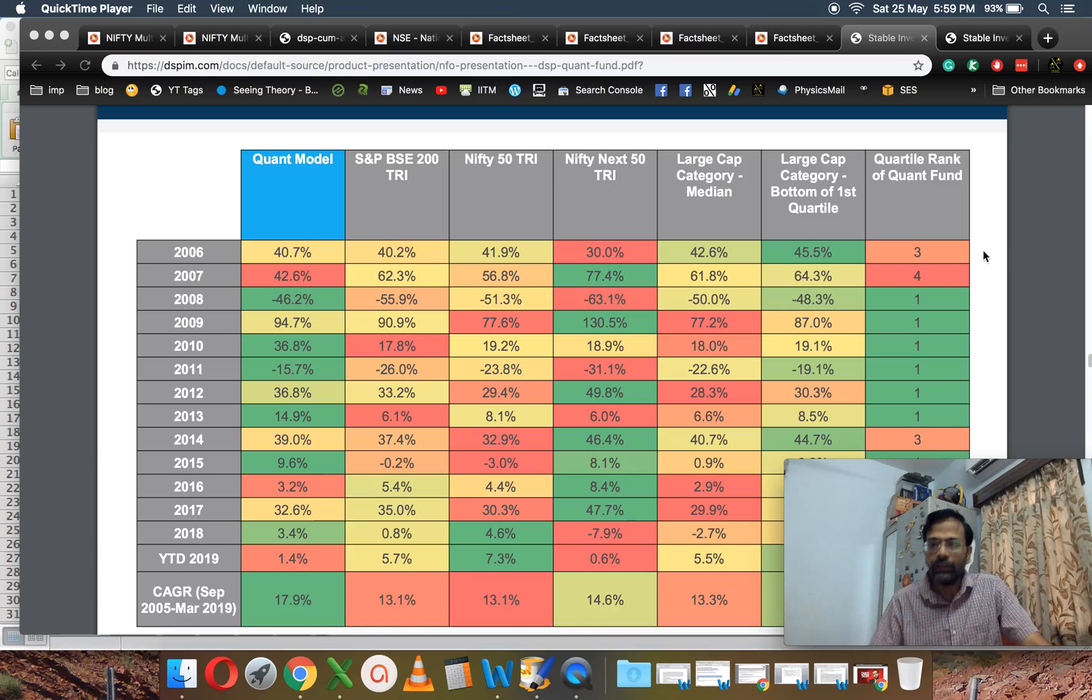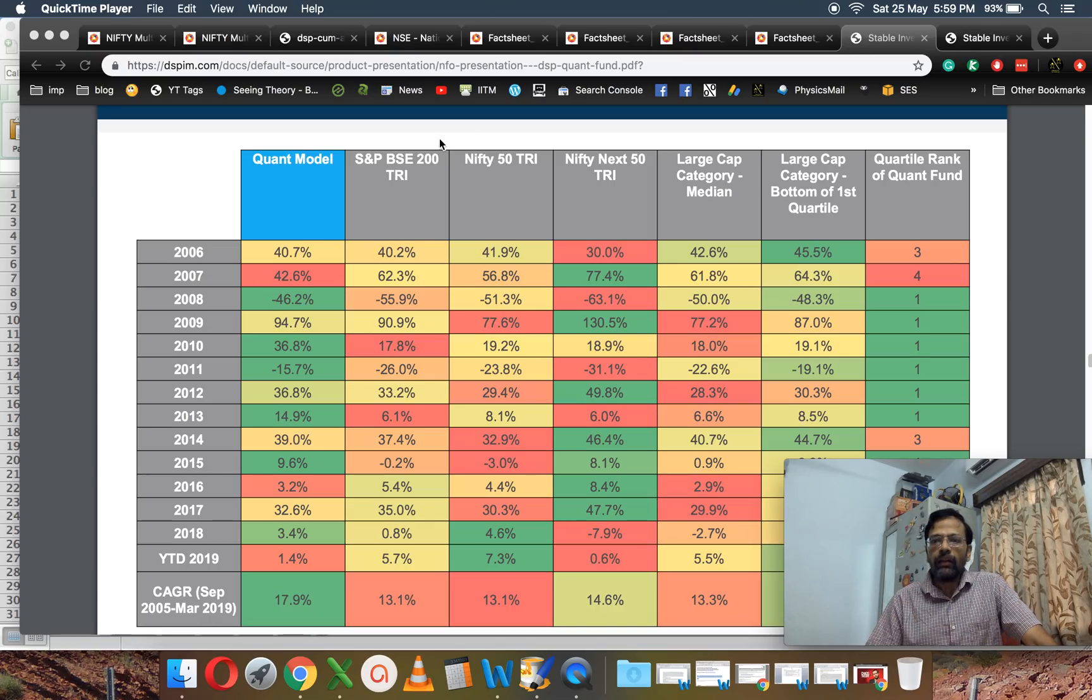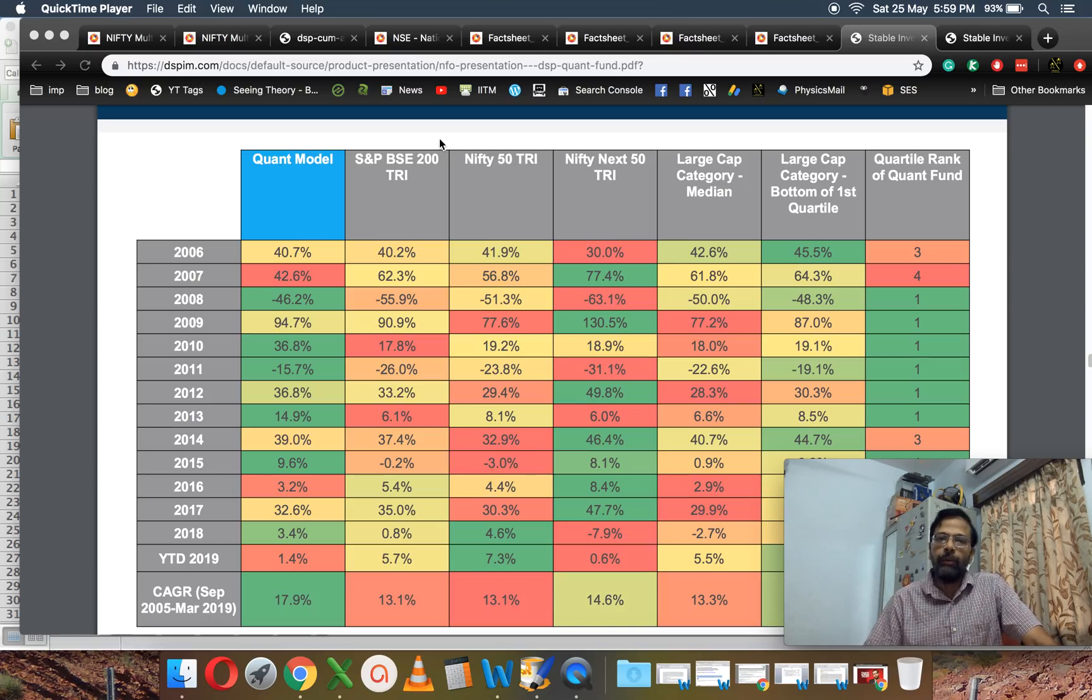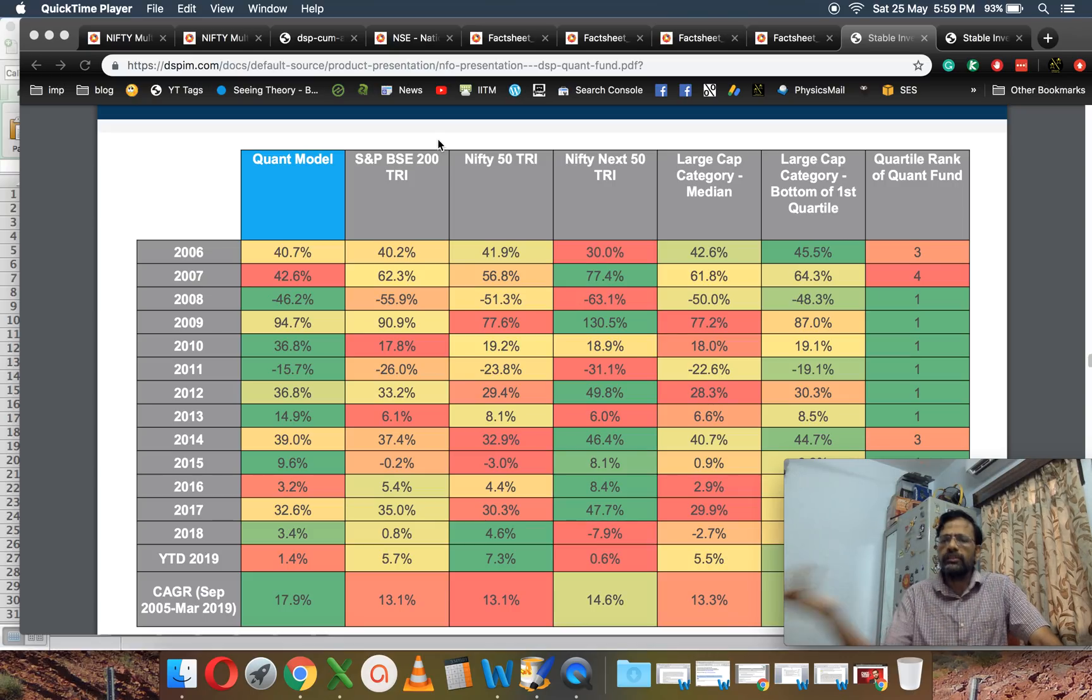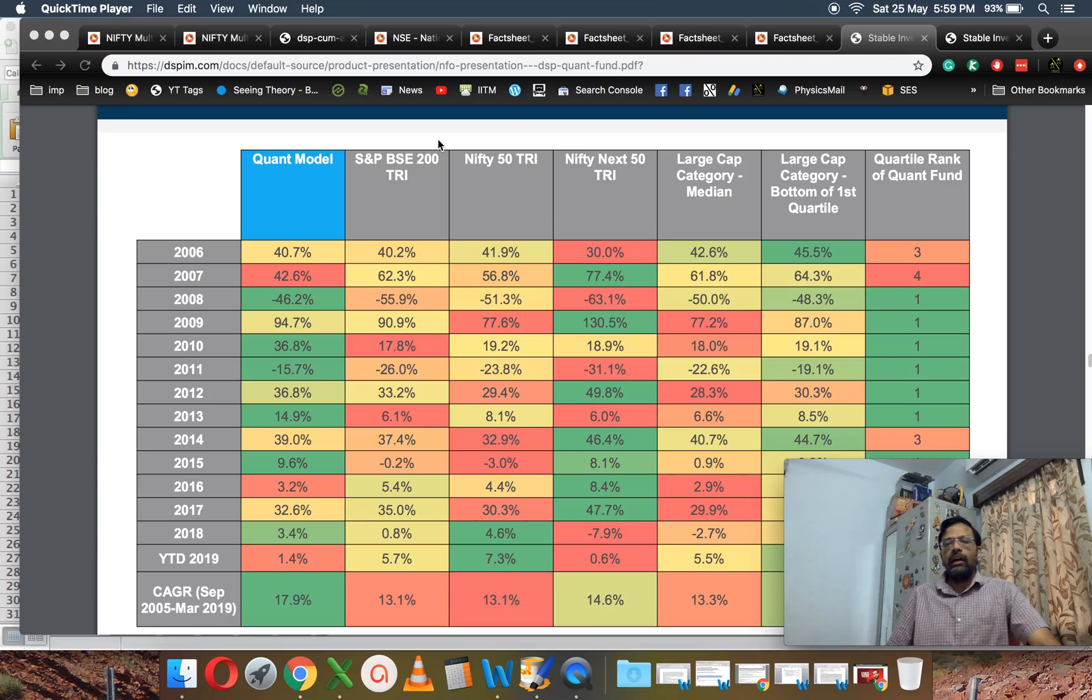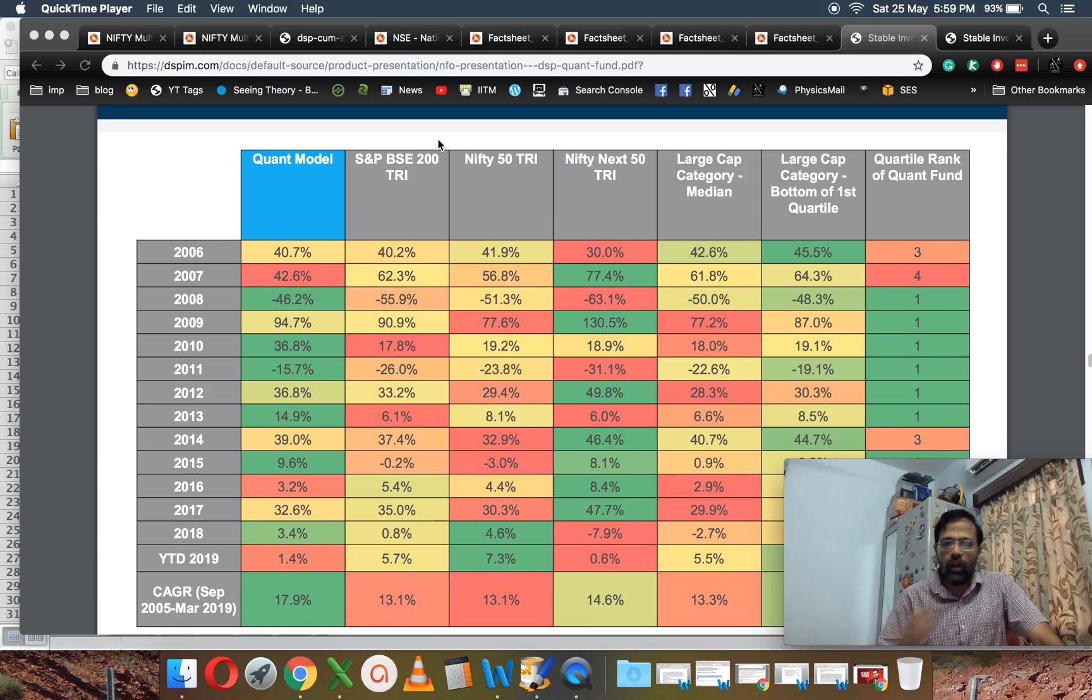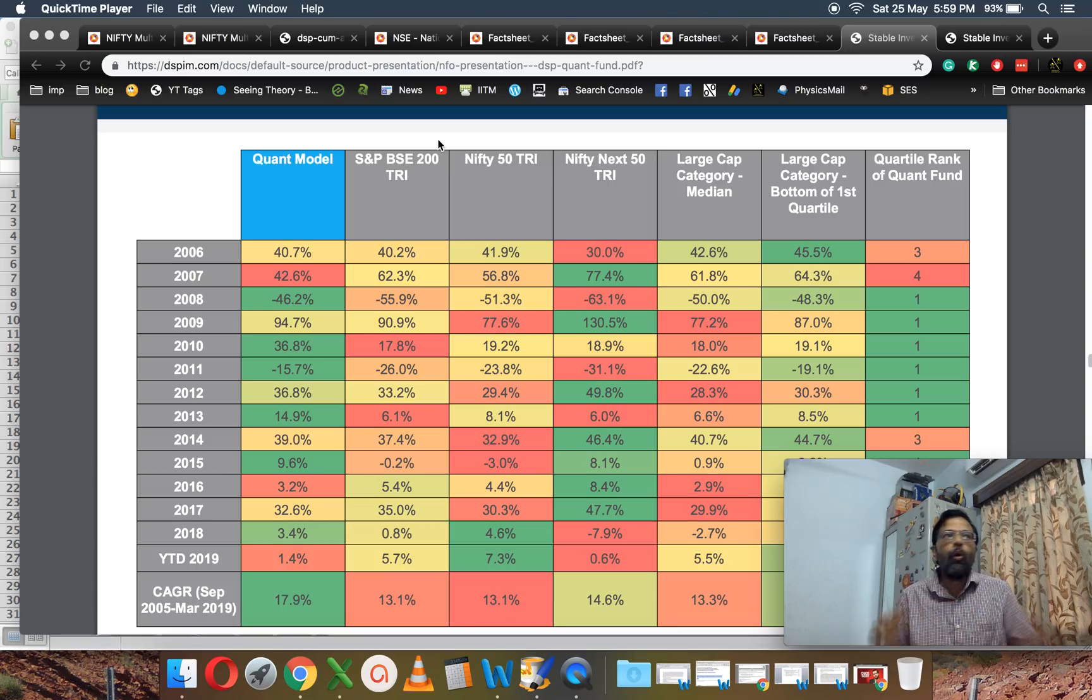All they have to do is just track that and create a nice index fund or ETF with it. I don't see anything spectacularly special about this. We'll have to wait and watch how this fund performs and what the expense ratio is. Only then can we take a call.